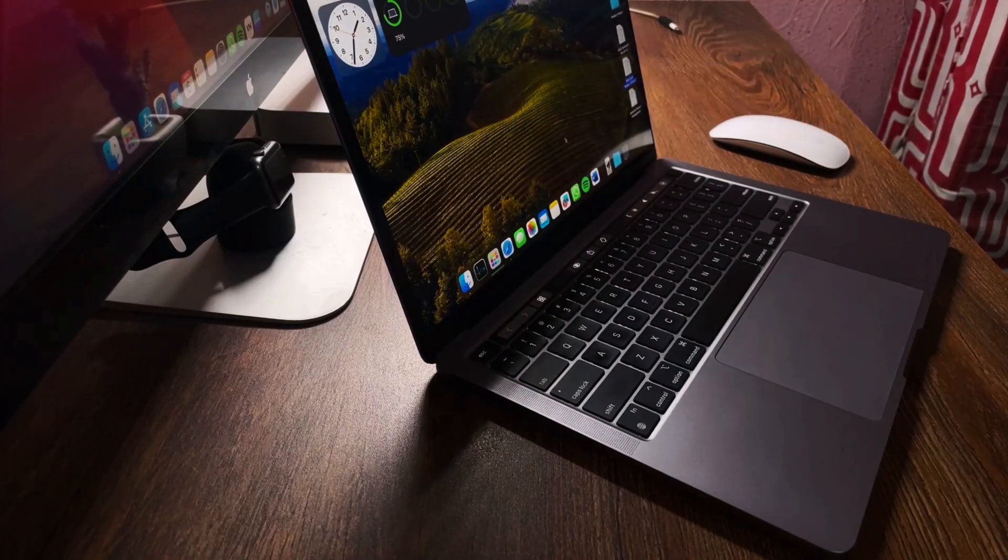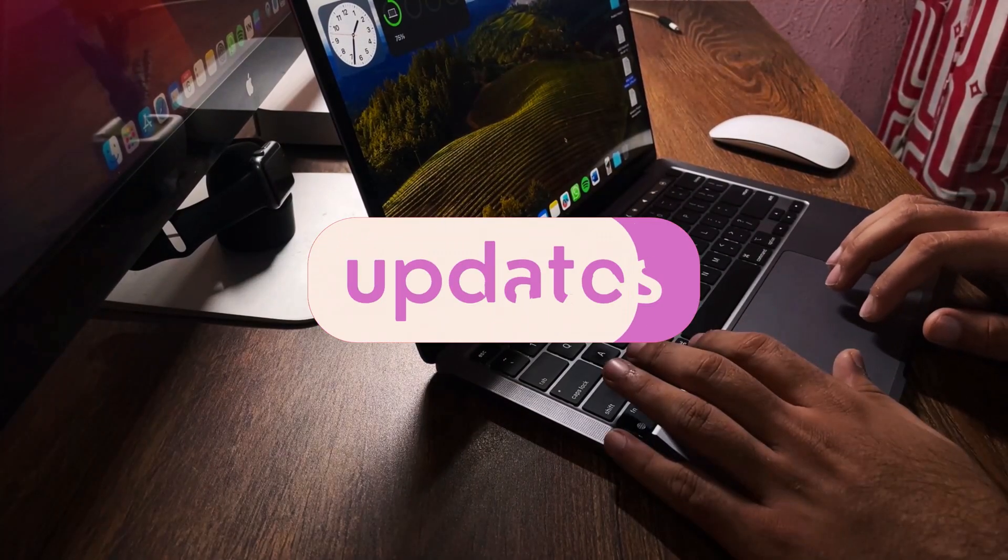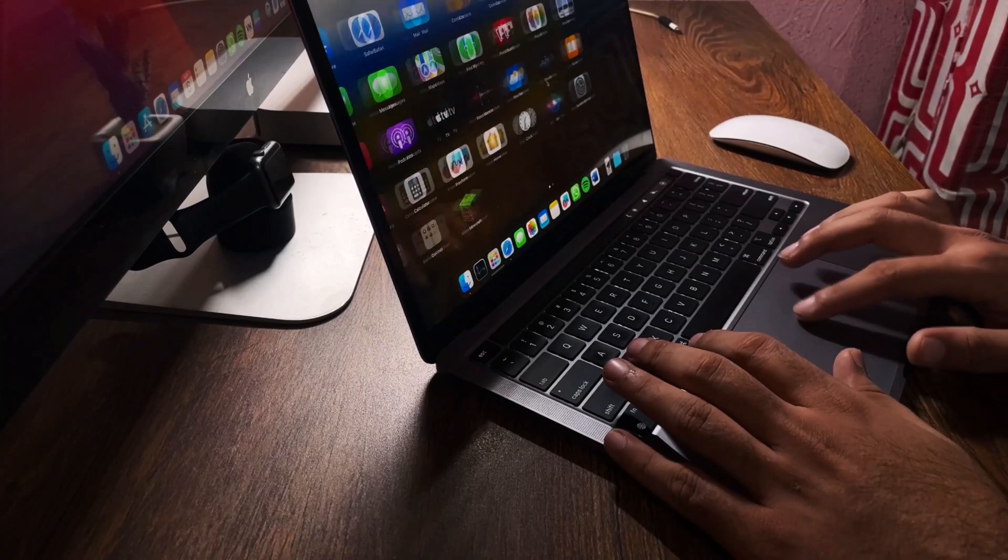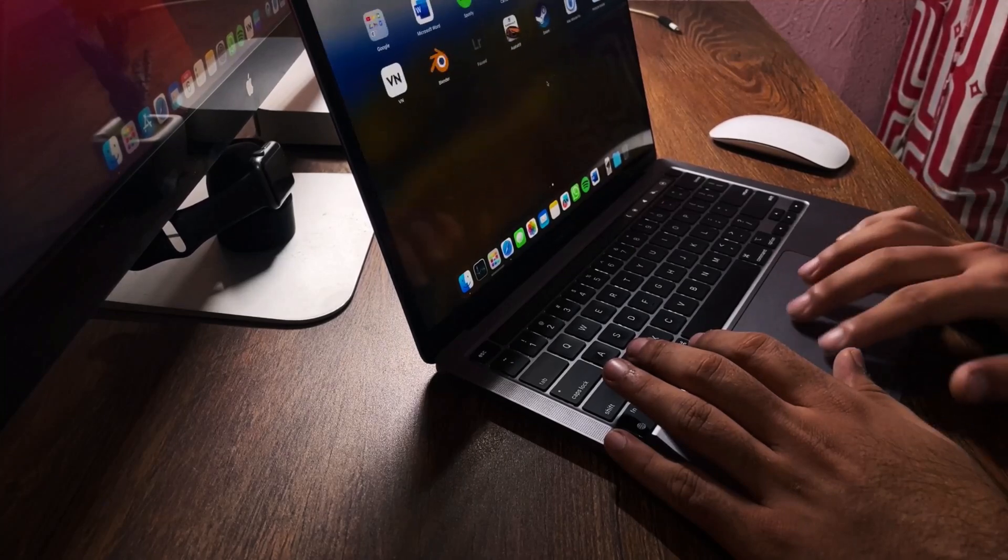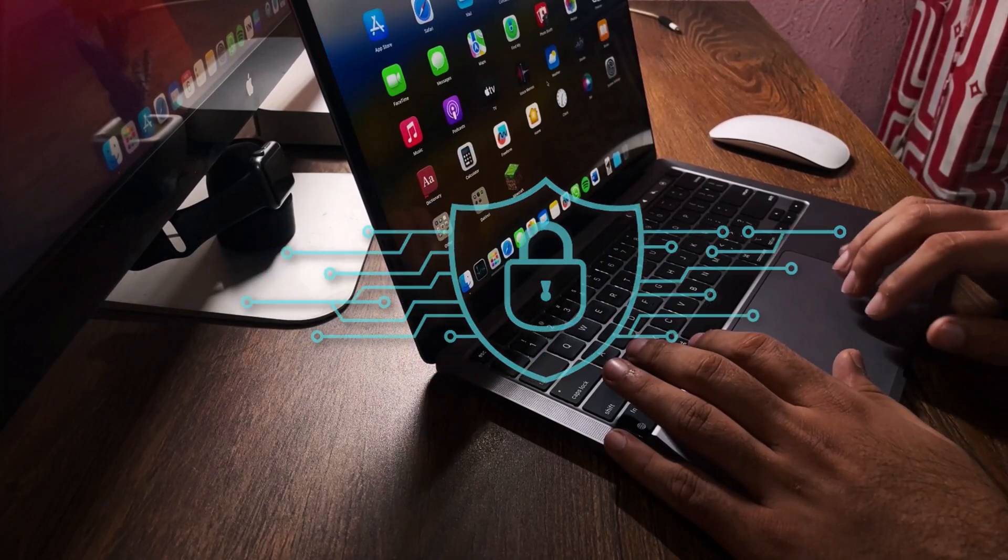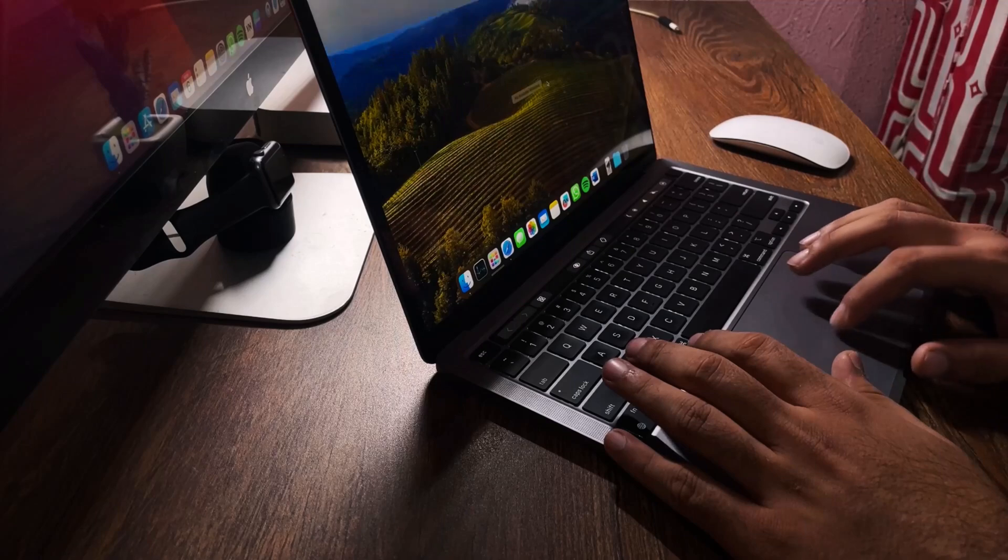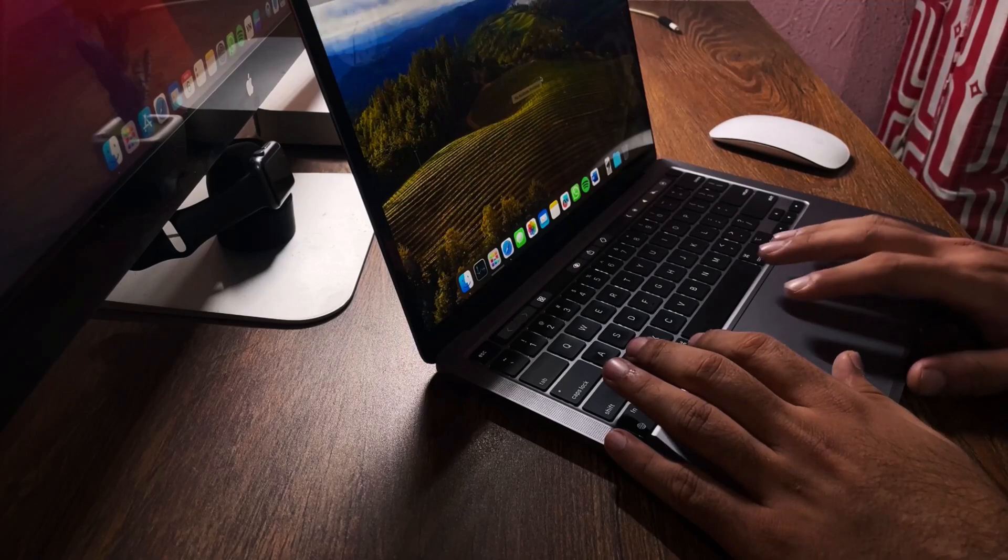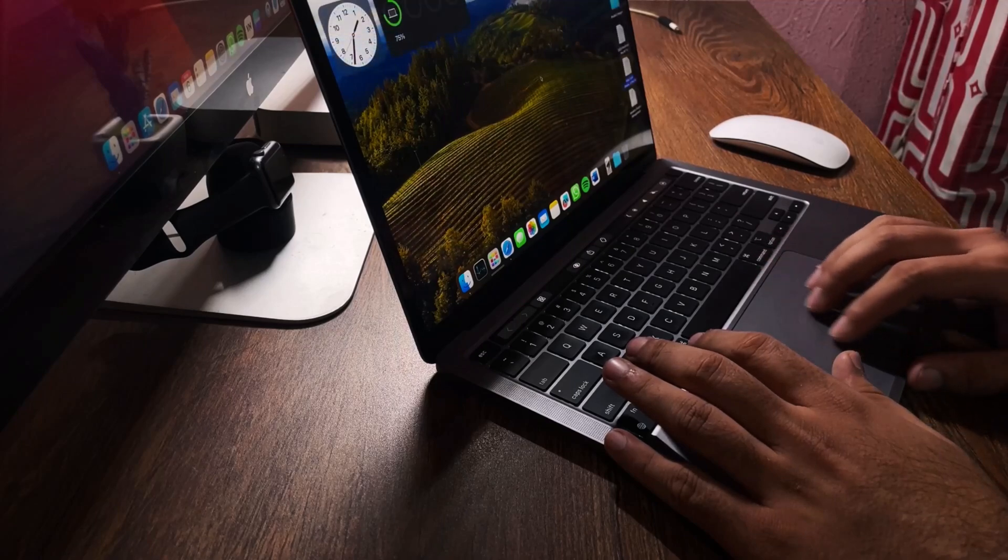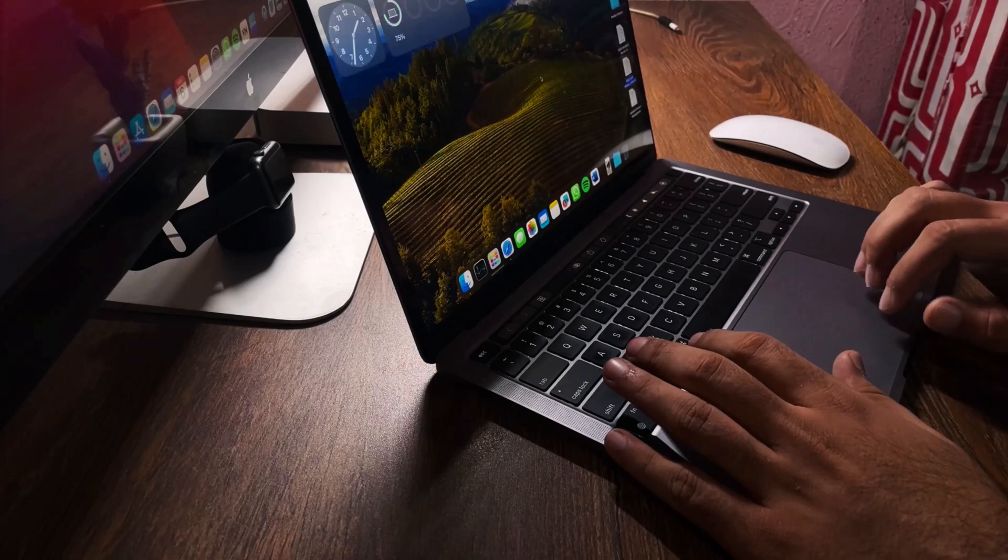Software-wise, macOS has continued to receive updates, keeping the system fresh and compatible with the latest app and security standards. It could be easily said that the M1 MacBook Pro is not getting obsolete anytime soon and is the most secure laptop you can get.